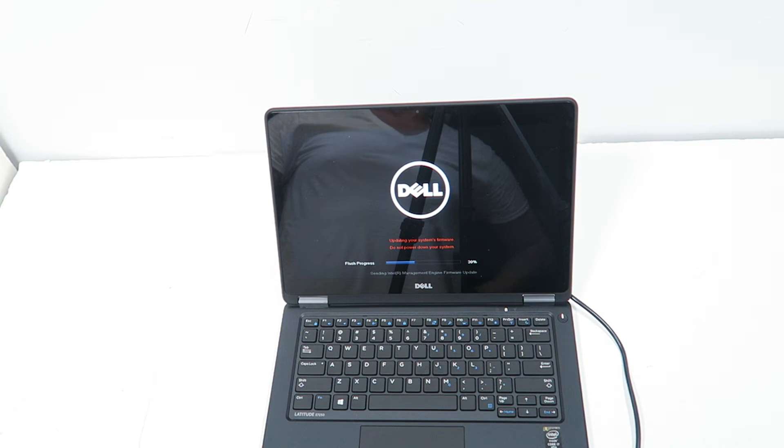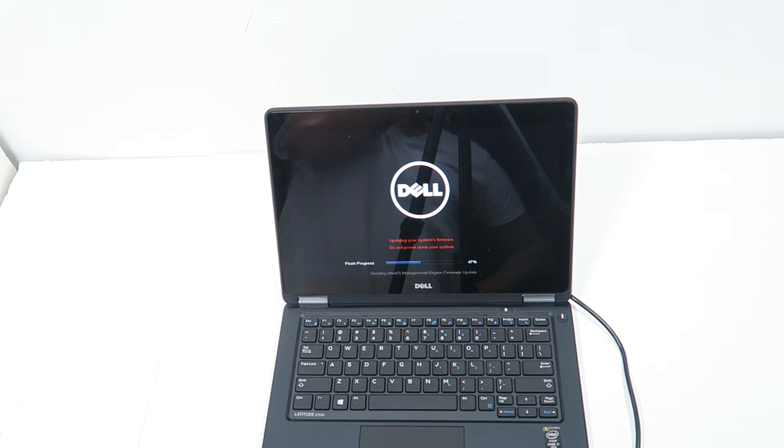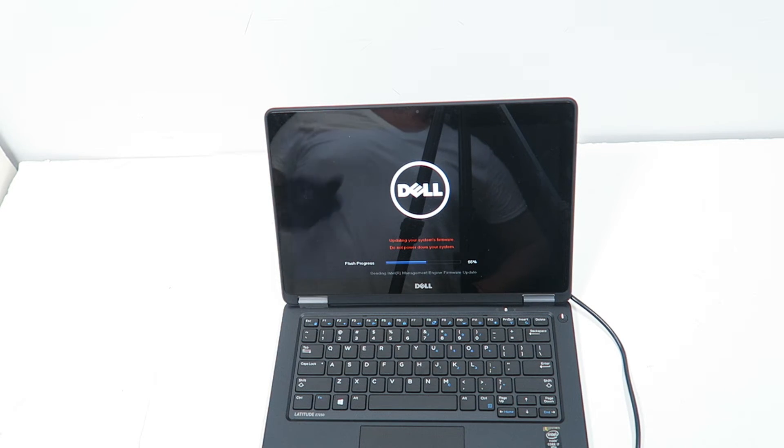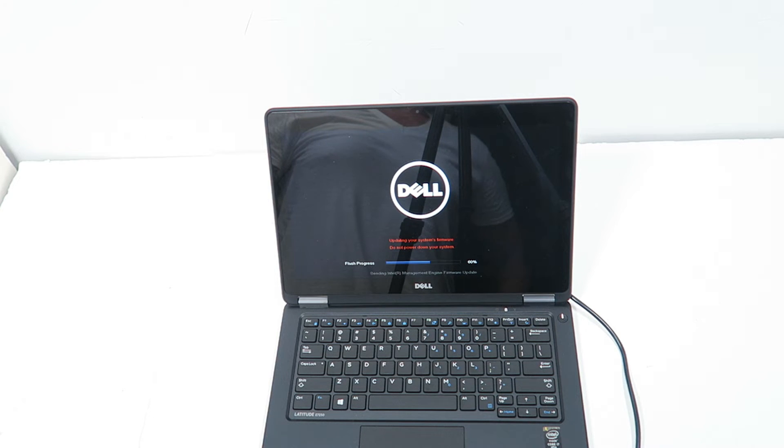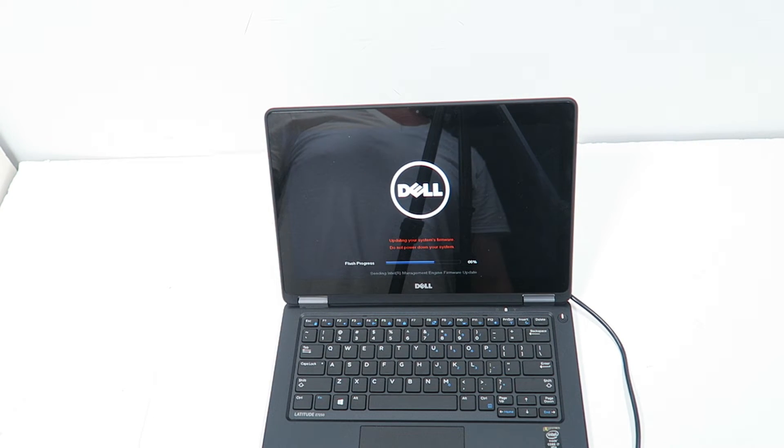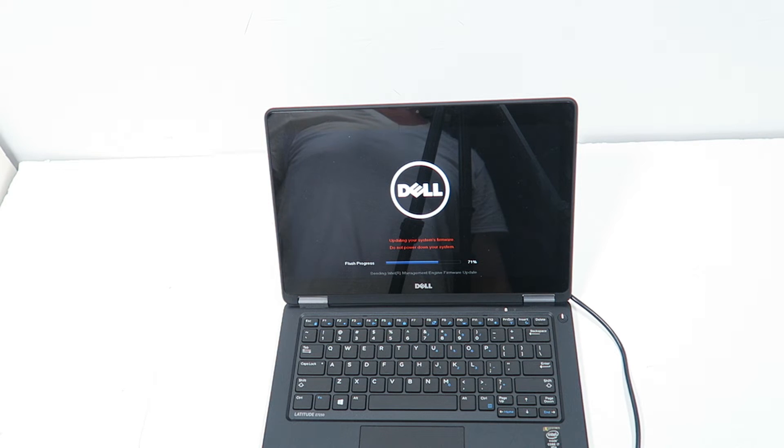Flash progress 45%, and it's doing a firmware update. This also has a backlit keyboard, it's pretty nice. I actually like it.